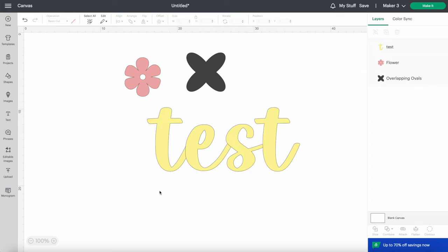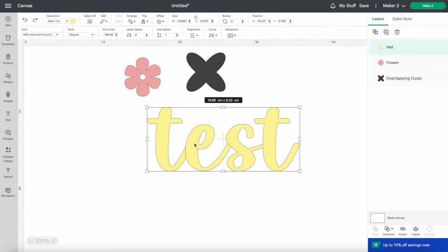Wherever you see this black outline is where your machine is going to cut. As you can see here, there is a cut line between the letters, which means that my machine is going to cut these letters apart. If I want this word to come out as a whole word, it's an easy fix.